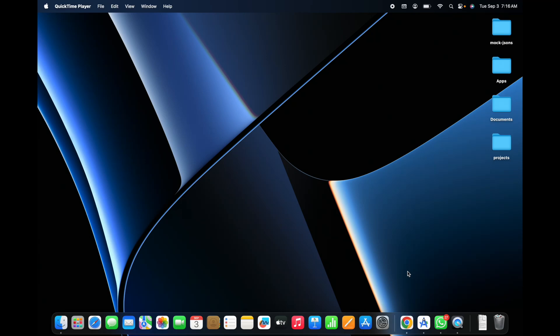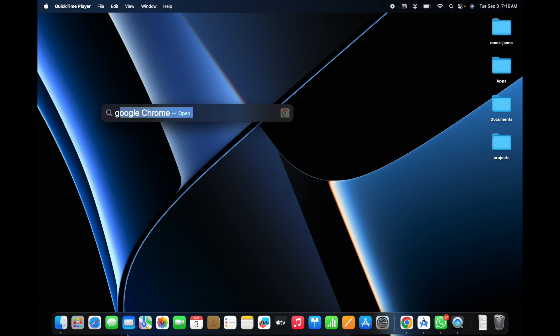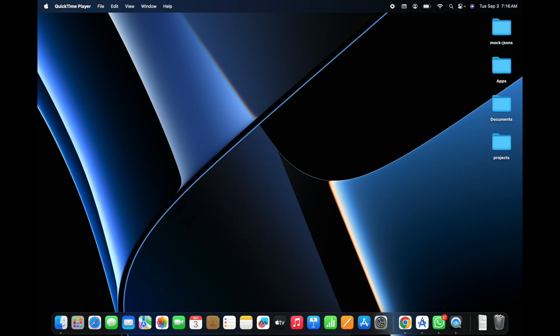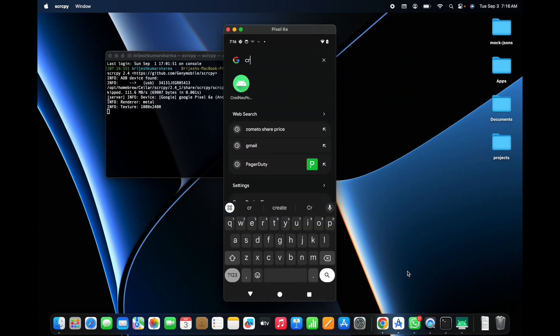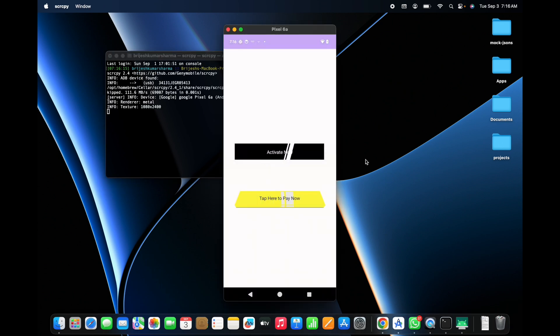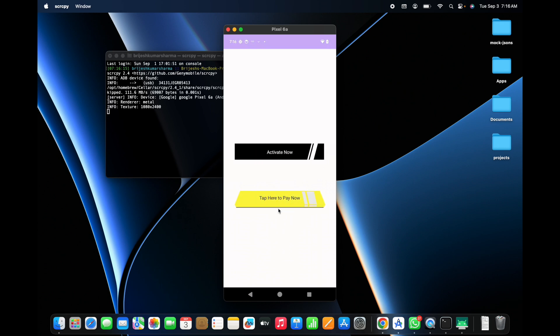Hey guys, welcome back to Tech Projects! In this video we are going to see how to create pop buttons like CRED in Android Studio. Before starting, let me show a demo of what we are going to create today. We are going to create these buttons in Android Studio — if you are using CRED, you've seen these buttons. We are going to use the CRED library.